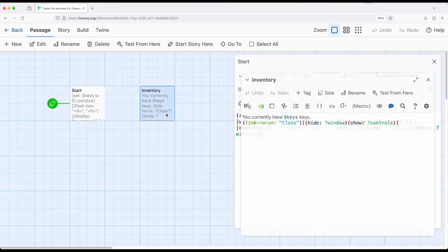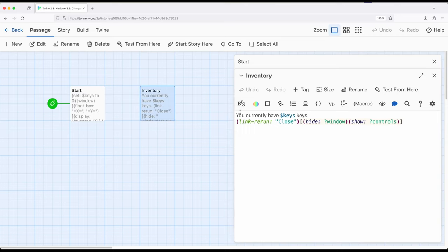So let's go look at inventory. Inventory just shows the current value of keys. And when close is clicked, it hides window and shows controls. So the flip of what we just saw.